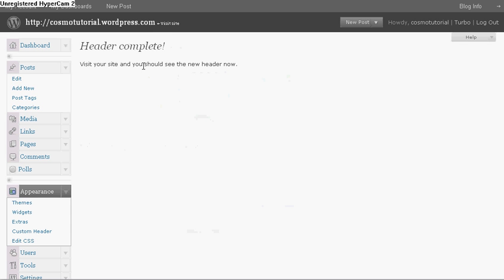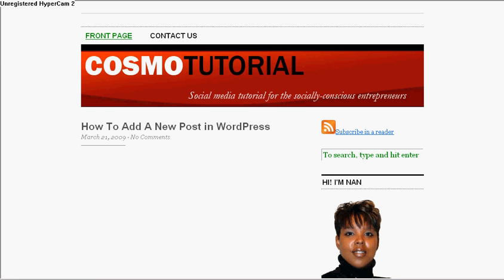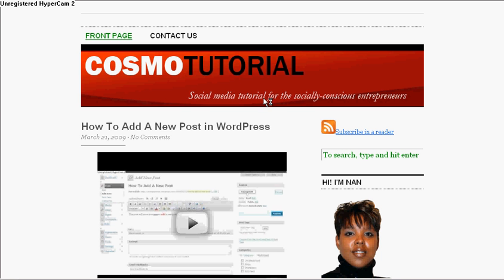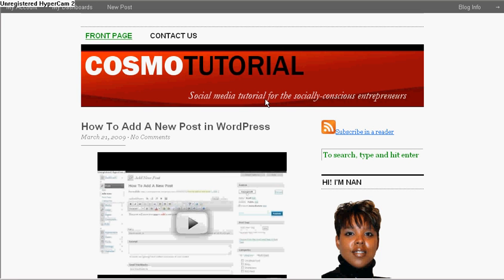And it says header complete. Visit your site and you should see the new header now. So I'm going to click on visit my site, and voila! There go my personalized Cosmo Tutorial header. See how quick and easy that was?